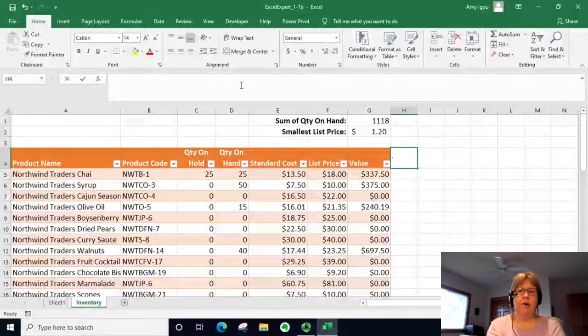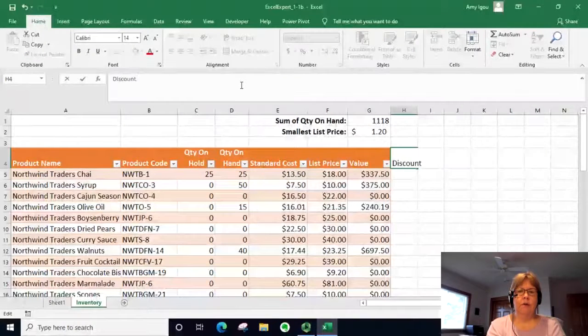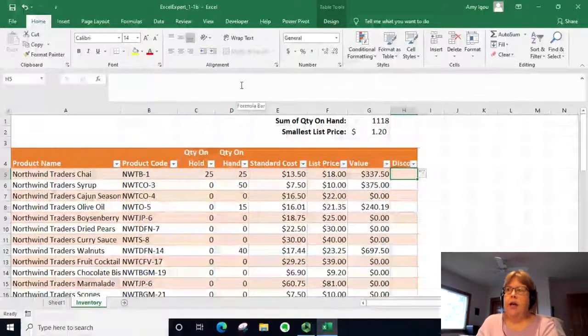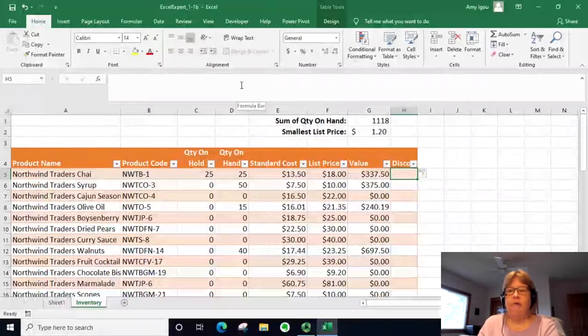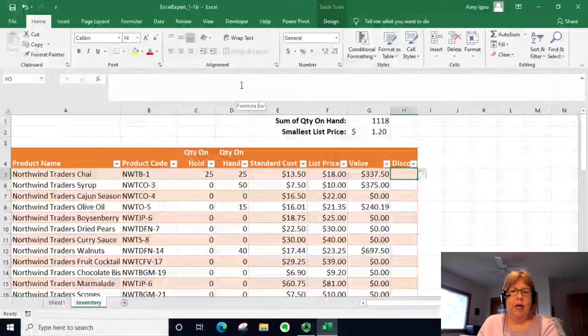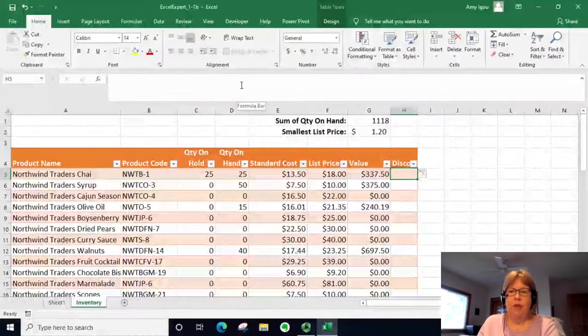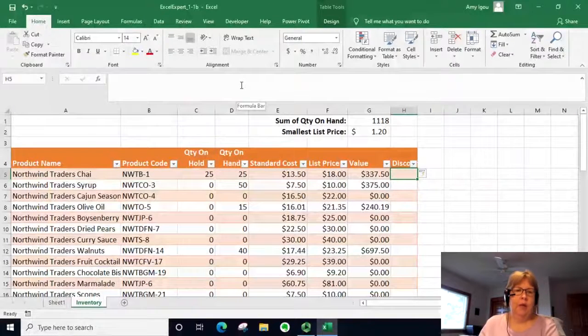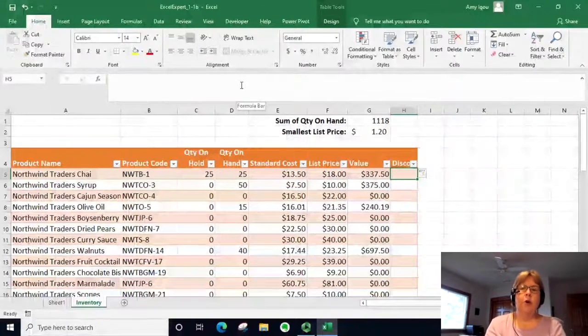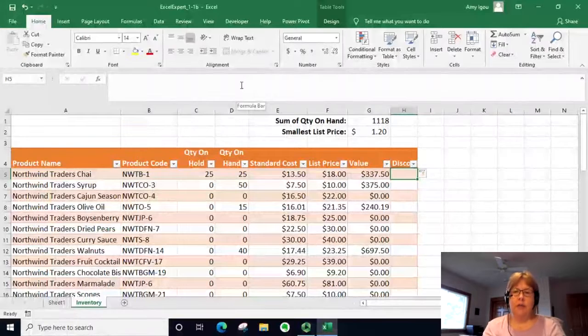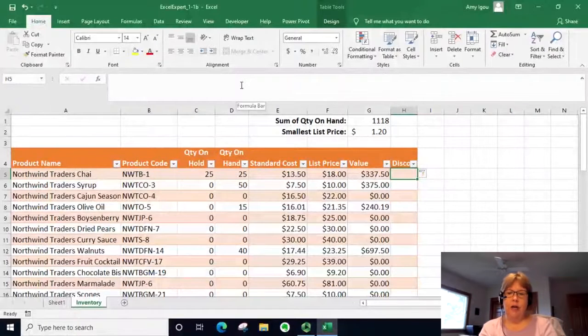I'm just doing that by typing here, and it goes ahead and formats the entire column in that particular manner. So our discount is going to be our list price.